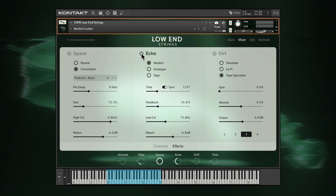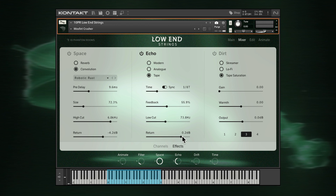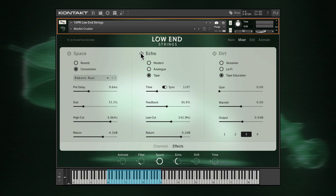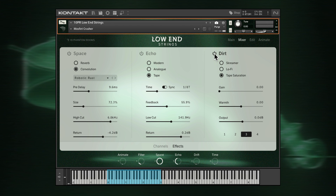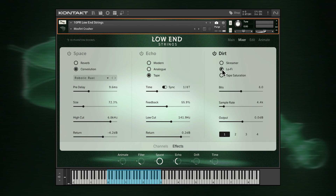Echo is a delay effect. Choose either modern, analogue or tape style, along with free or tempo-synced delay time and other parameters. Space and echo are send effects and apply to all four channels, whereas dirt is built as an insert effect and can be tailored to each channel differently. Choose a channel and select either Screamer Overdrive, Lo-Fi Bit Crushing or Tape Saturation Warmth.